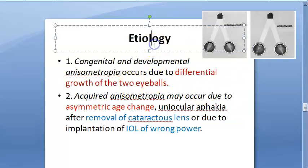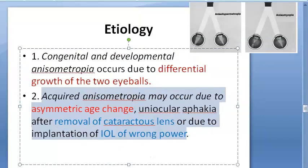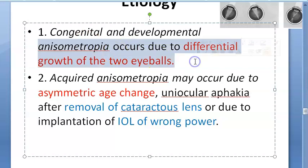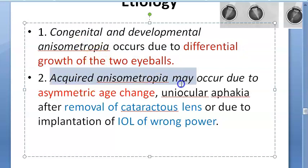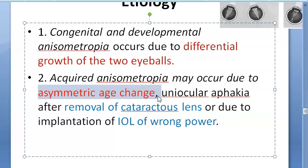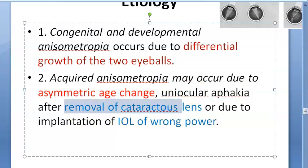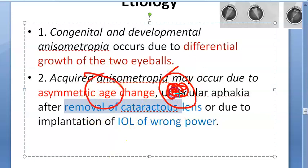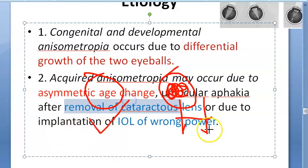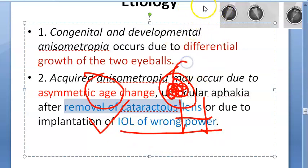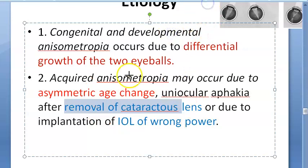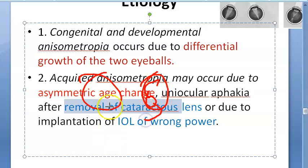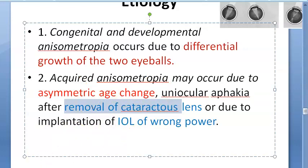Moving on to etiology — it can be congenital or acquired. Congenital means both eyeballs have developed differently; one has become really large and the other small, so one is normal and the other has hypermetropia, etc. Acquired causes include asymmetric age-related changes, or cataract in one eye where the lens was removed — making that eye hypermetropic — creating anisometropia. Also, an incorrect intraocular lens implanted after cataract surgery can cause a difference between the two eyes.